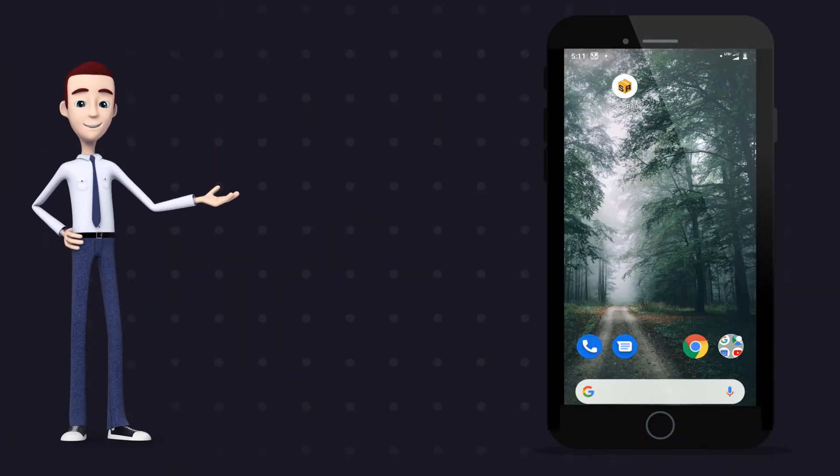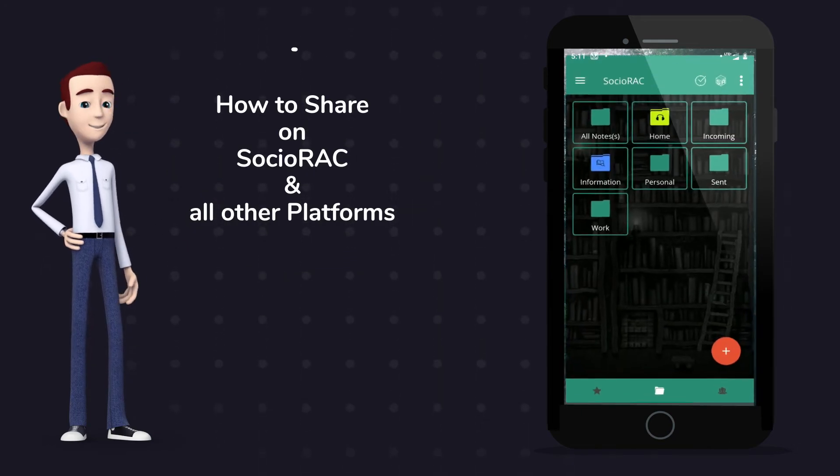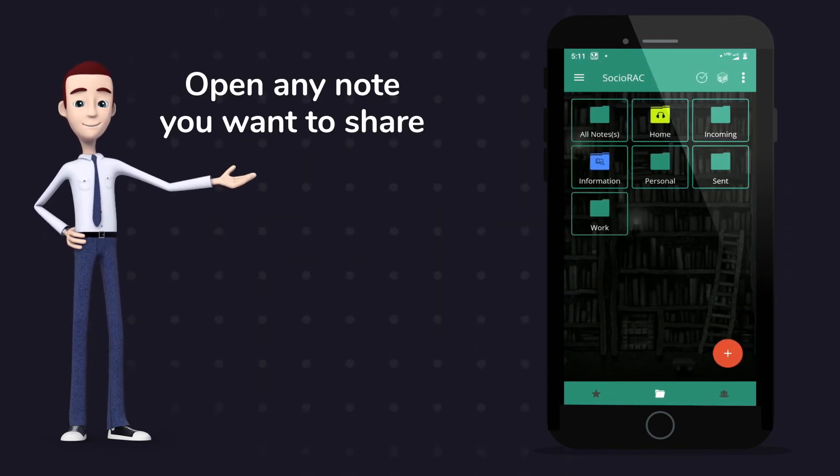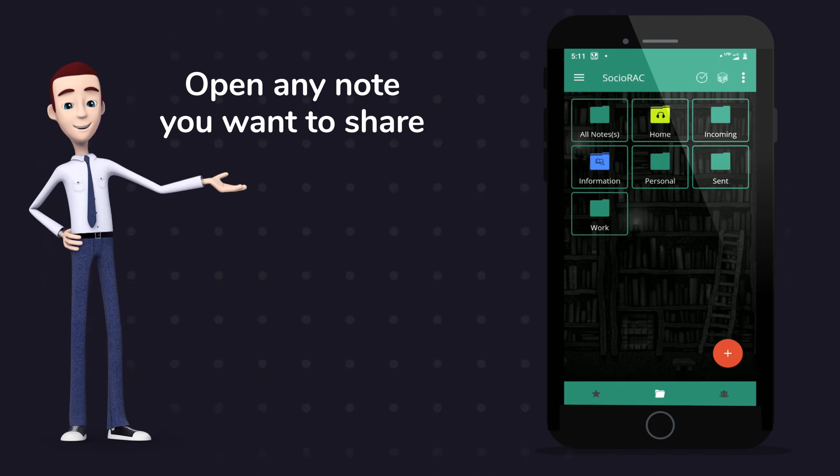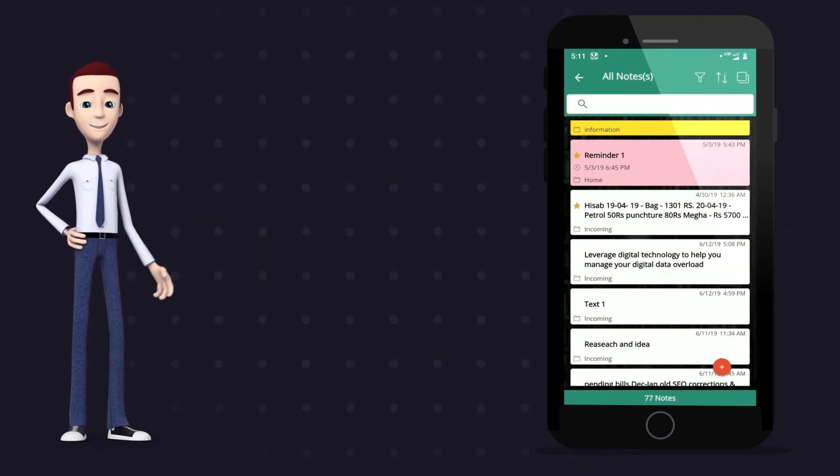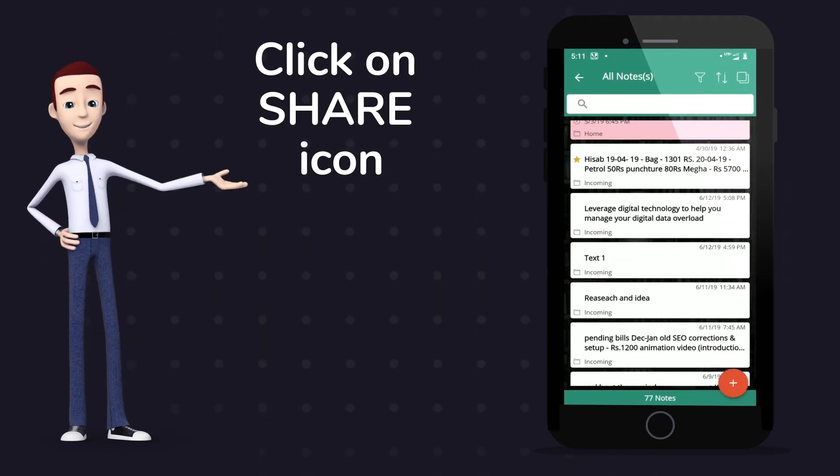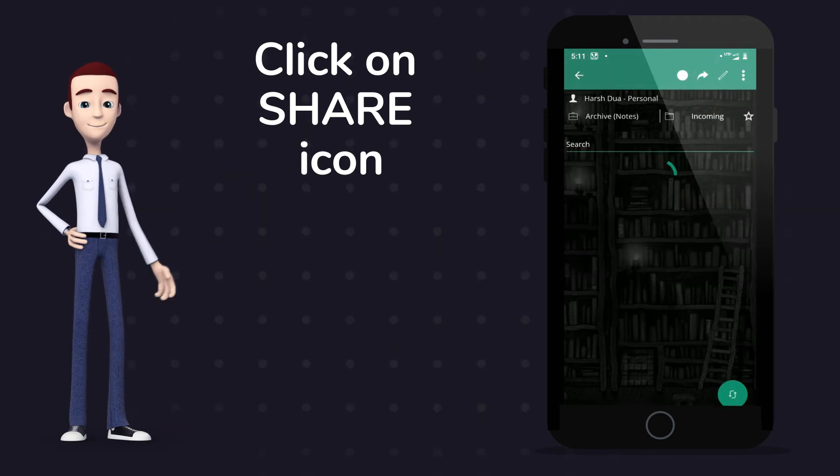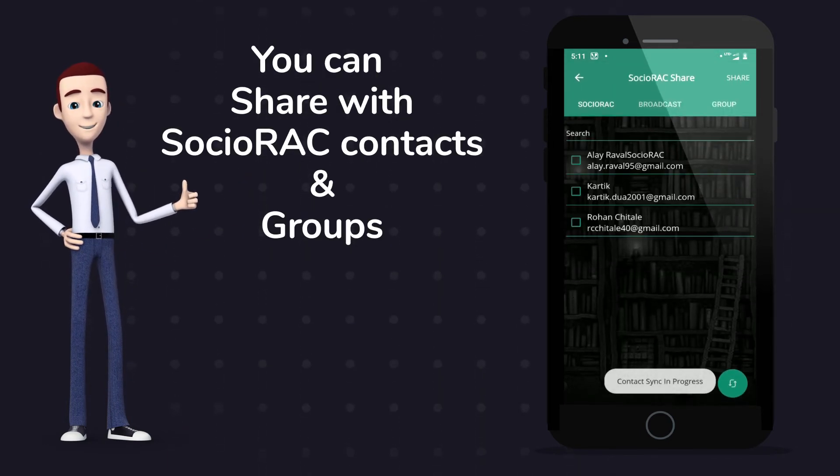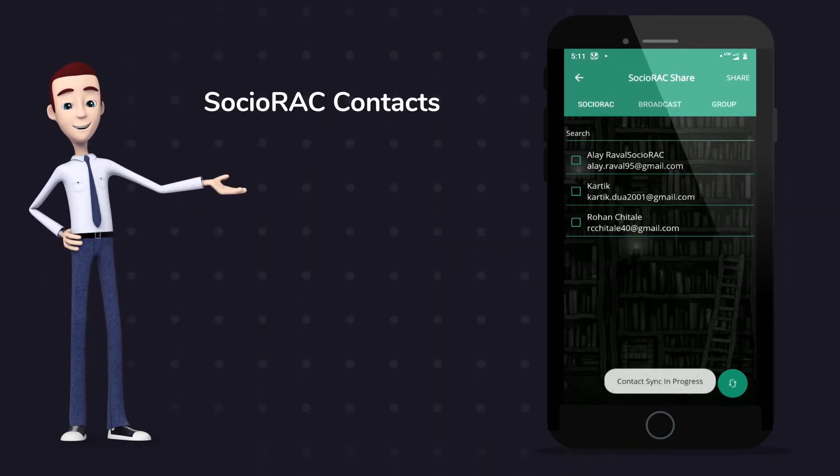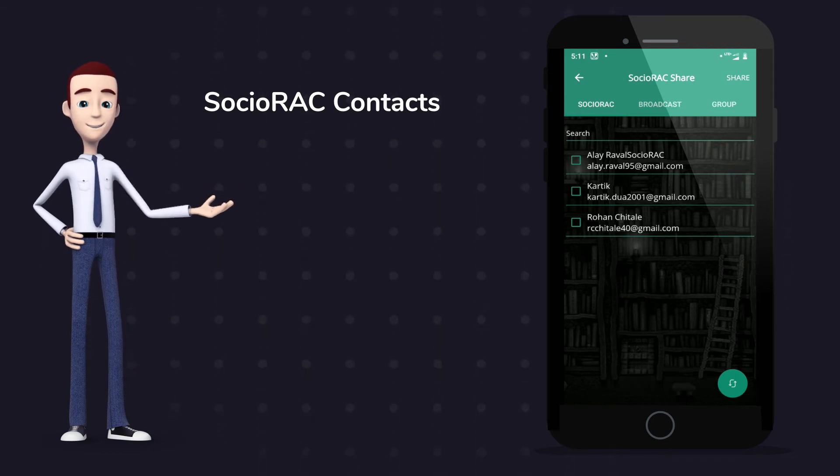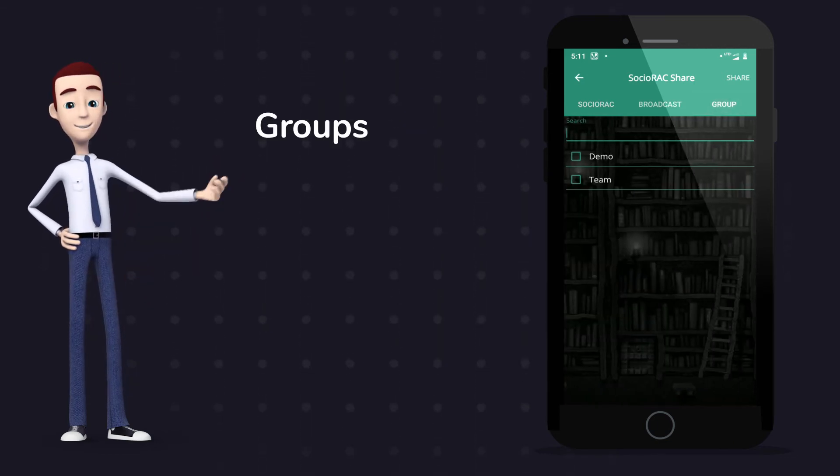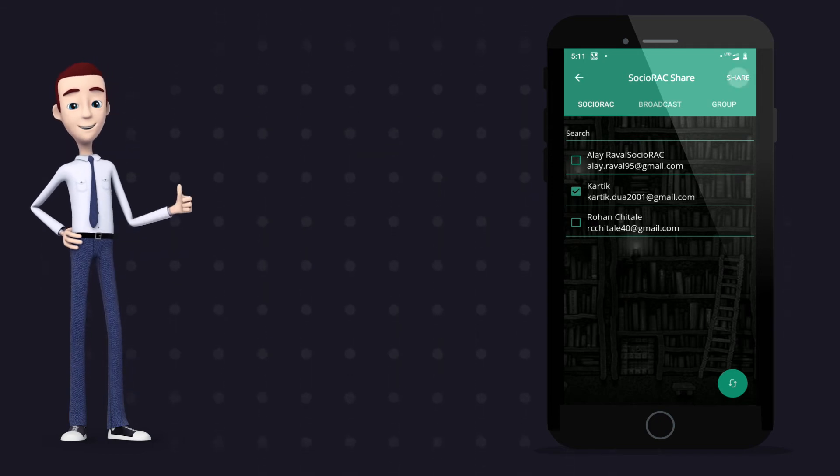How to share on Sochiorac and other platforms from Sochiorac itself. Open any note that you want to share. Click on share icon. You can share with Sochiorac contacts and groups. Select the contact and share.